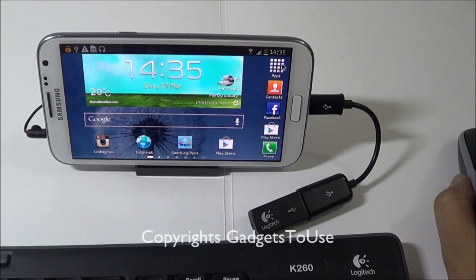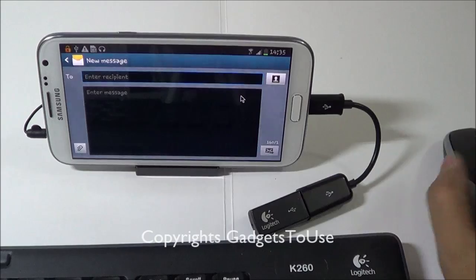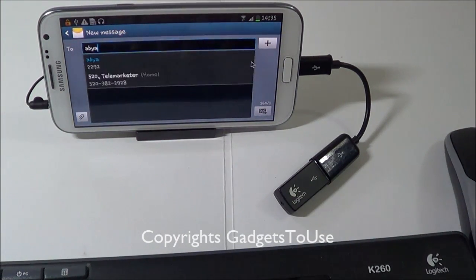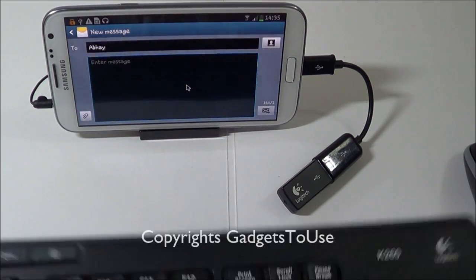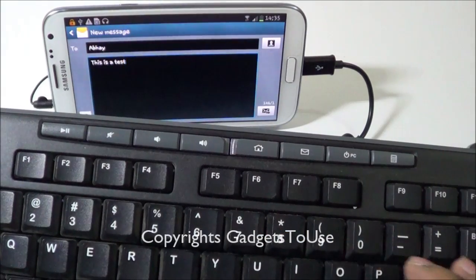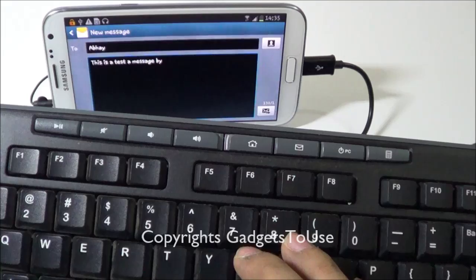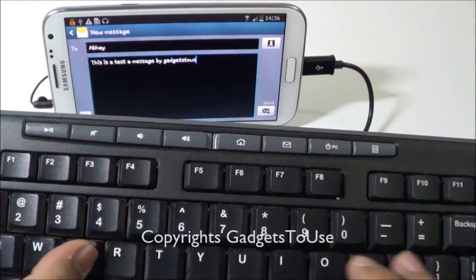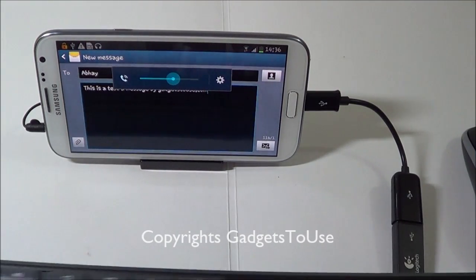Let's launch the messaging application to demonstrate the keyboard. Here we have the messaging application. Let's say I want to send a message to a friend — I can now start typing the message using my PC keyboard to type on the Samsung Galaxy Note 2.